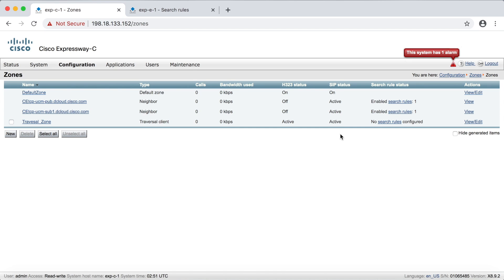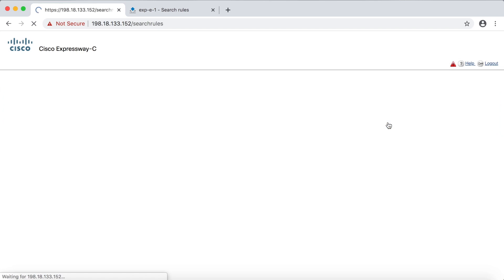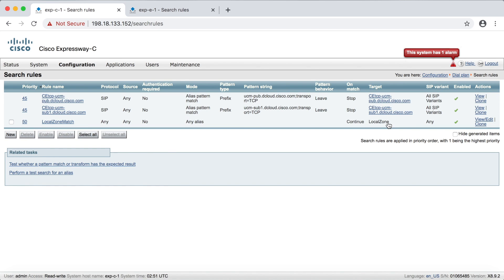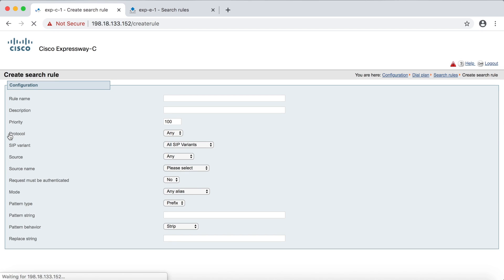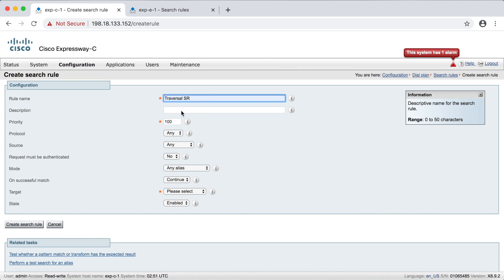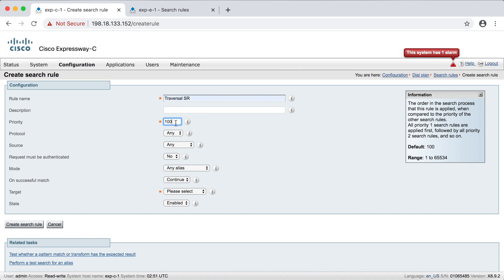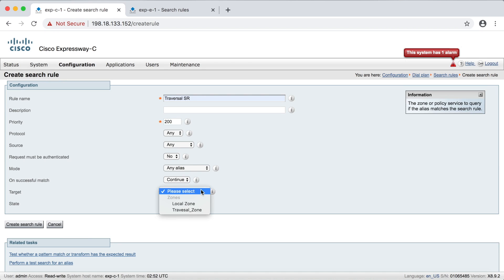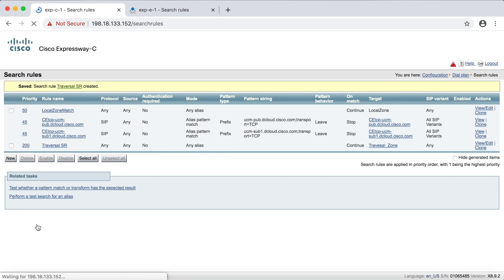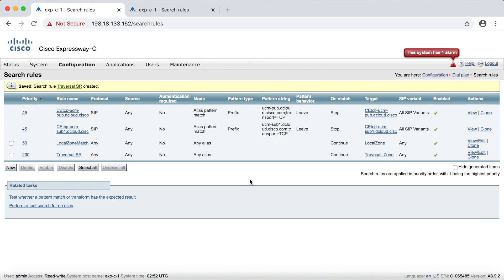So again, you're going to need to create a search rule. And again, this is just for demonstration purposes. So I'm just going to put in a kind of an any catch all to make this work quick and easy. So we'll click new here. We'll call this traversal SR, I guess. And we'll give that a priority of 200. And again, any alias is fine. And the target is the traversal zone, of course. And then we'll come down here and click create search rule. And we're all set.